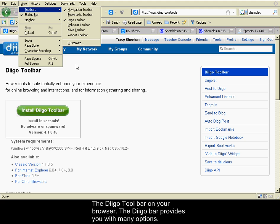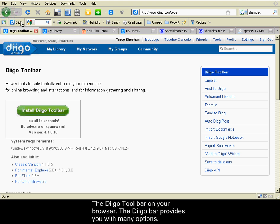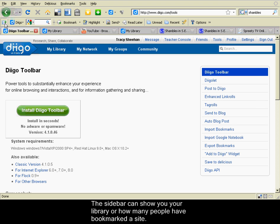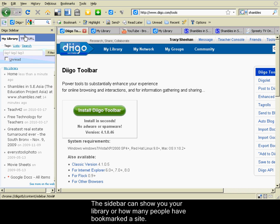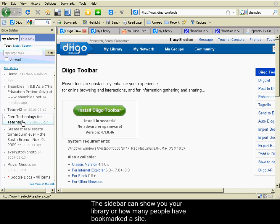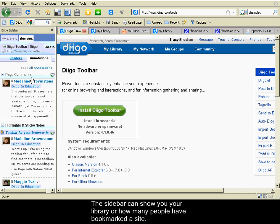The Diigo toolbar provides you with many options, such as creating a sidebar that would show you your library or showing you how many people have bookmarked this page.